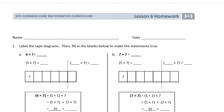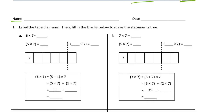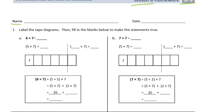Welcome to the homework for lesson 6, grade 3, module 3. Write your name here first. We're labeling tape diagrams and filling in the blanks to make statements true. We're using the distributive property to make sixes and sevens — multiples of six and seven. We like to work with fives as much as we can because counting by fives is easy.